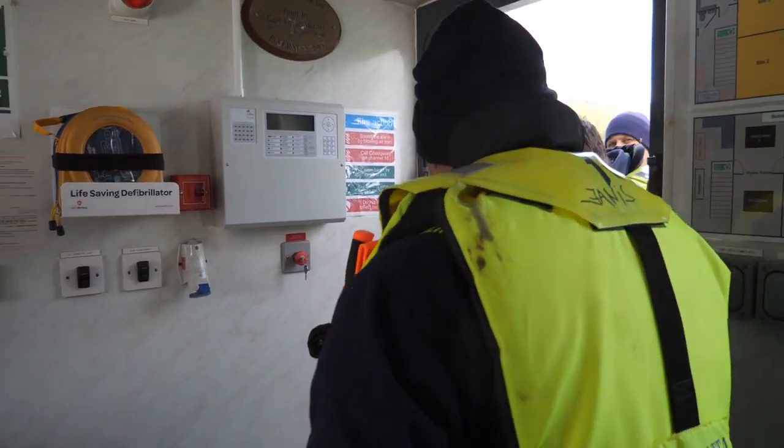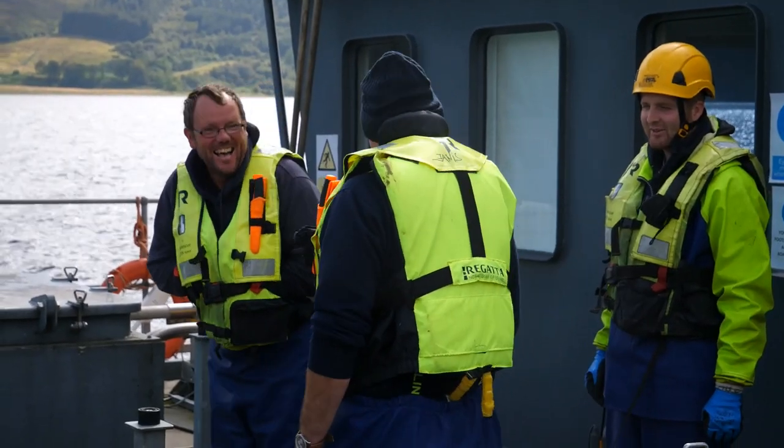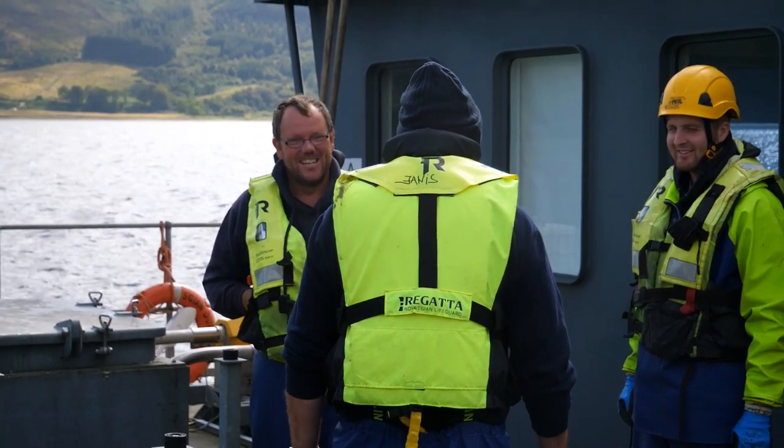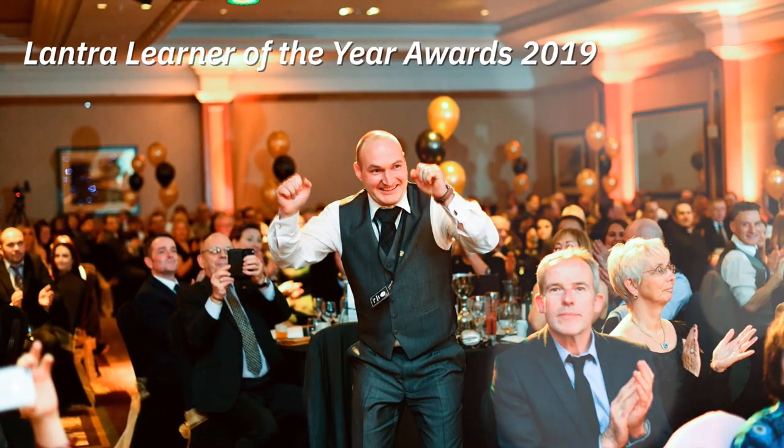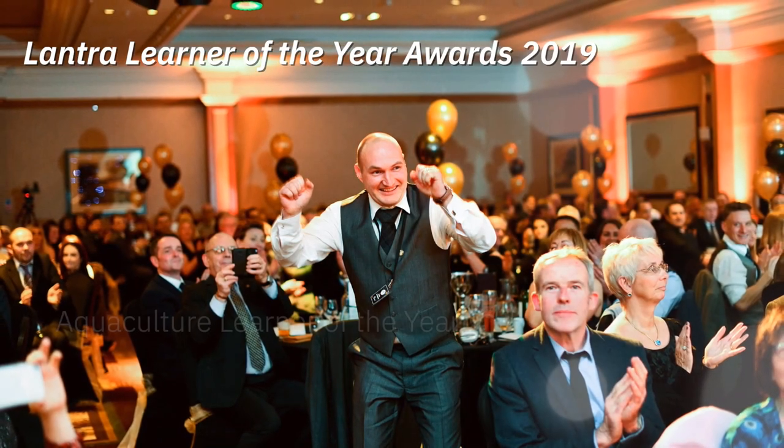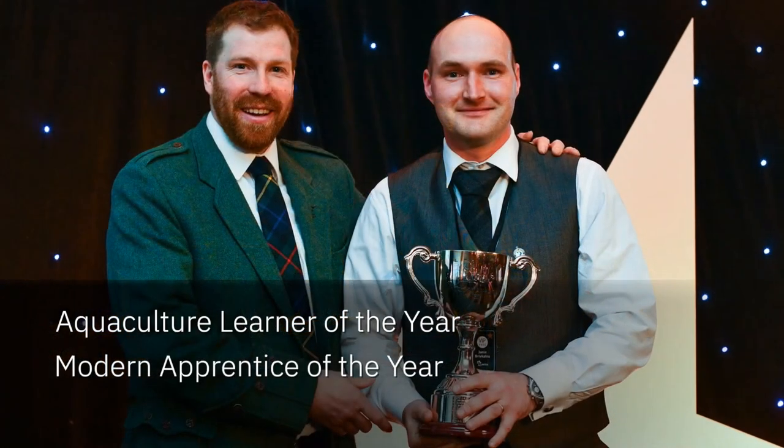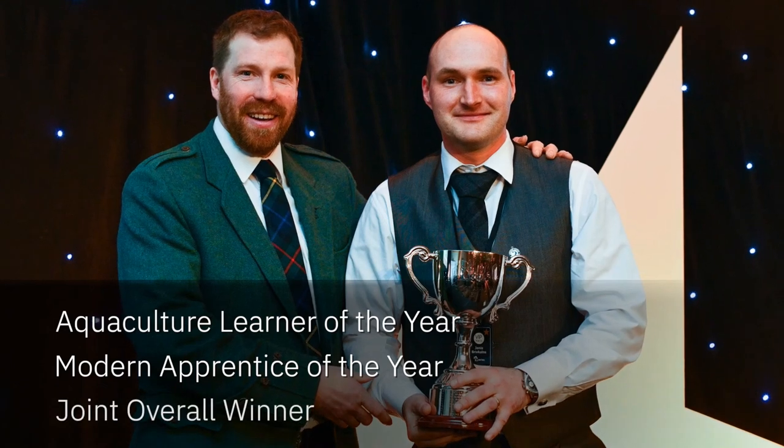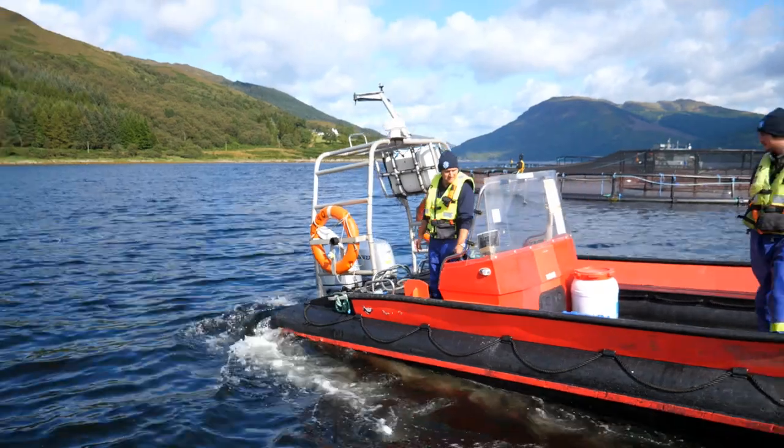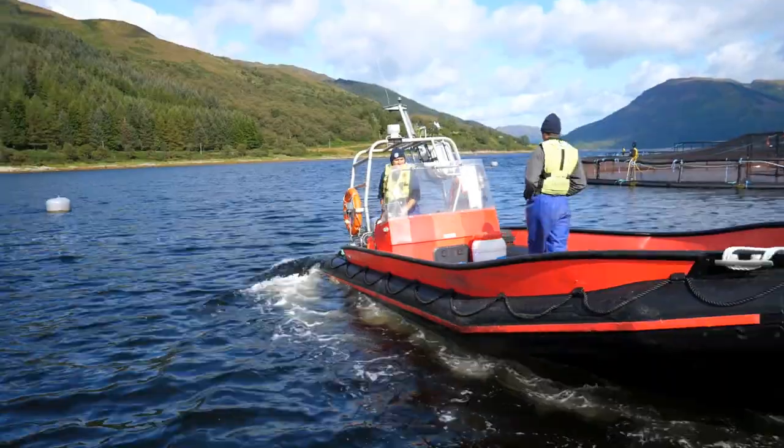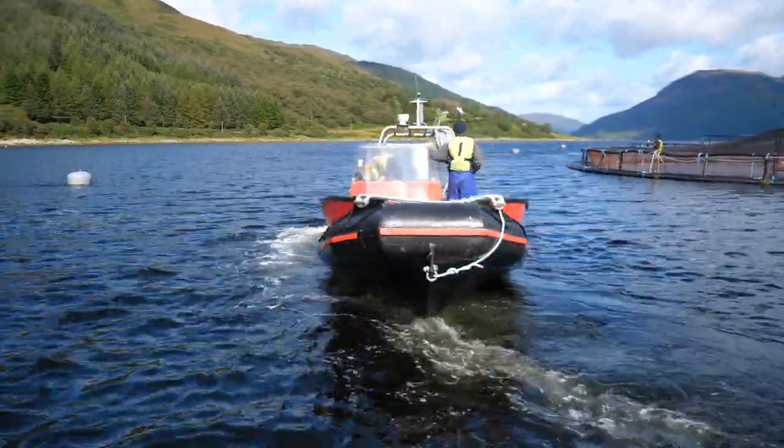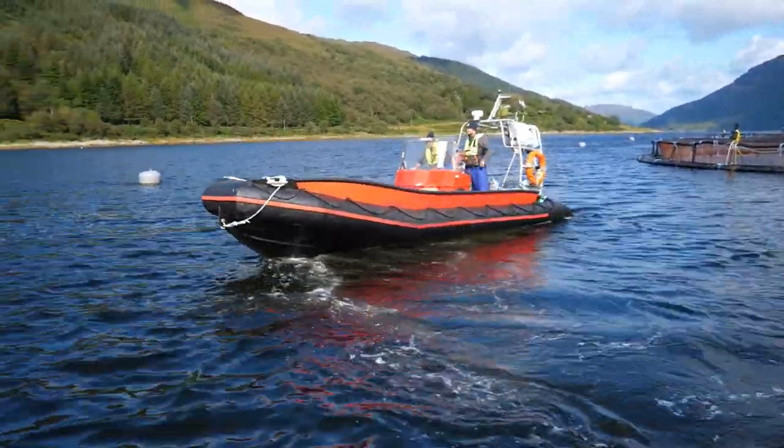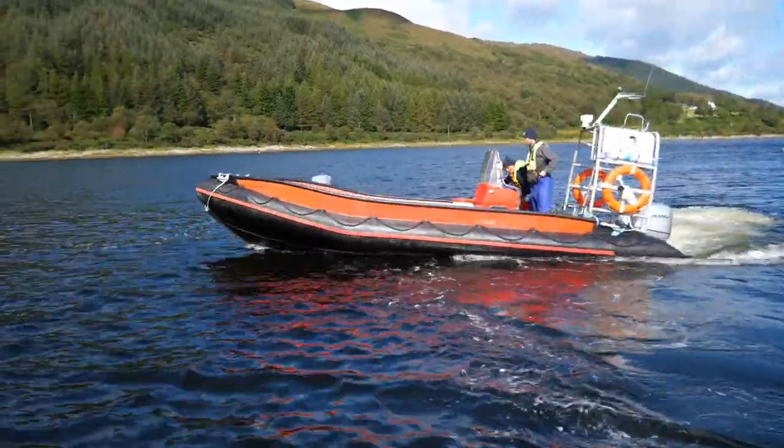I did modern apprenticeship in aquaculture at Inverness College. I was lucky to win some of the Lantra awards, like learner of the year, modern apprenticeship. I'm overall winner. The guys were very well with me. They trained me very well. They were always welcoming me and it's a perfect job.